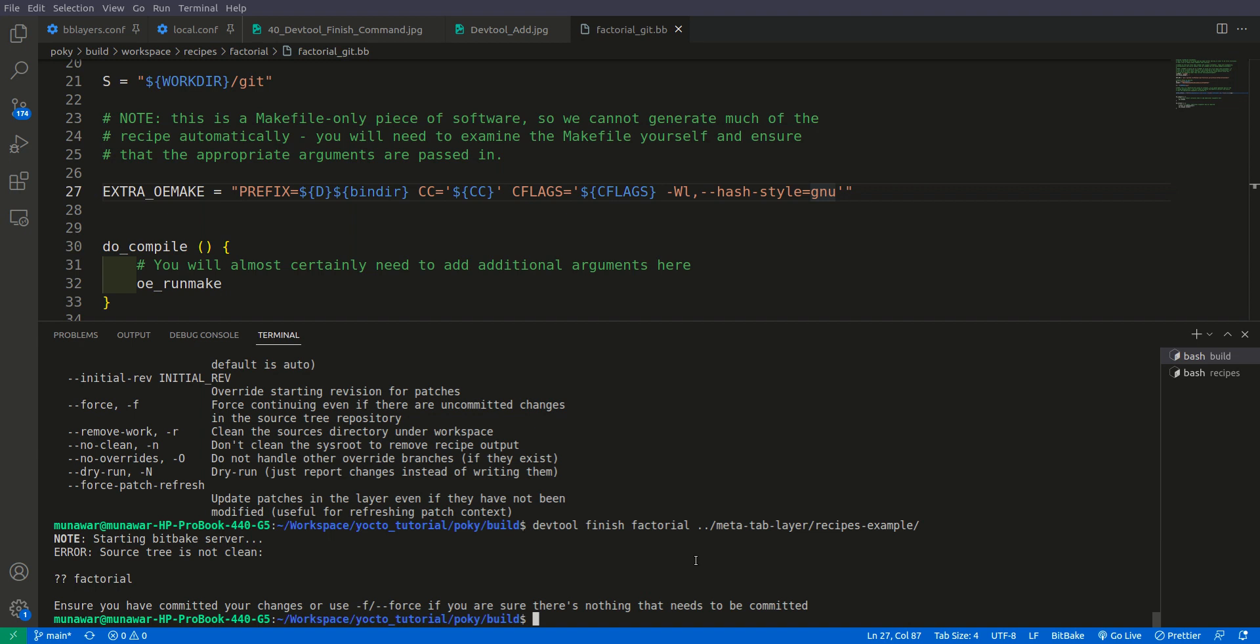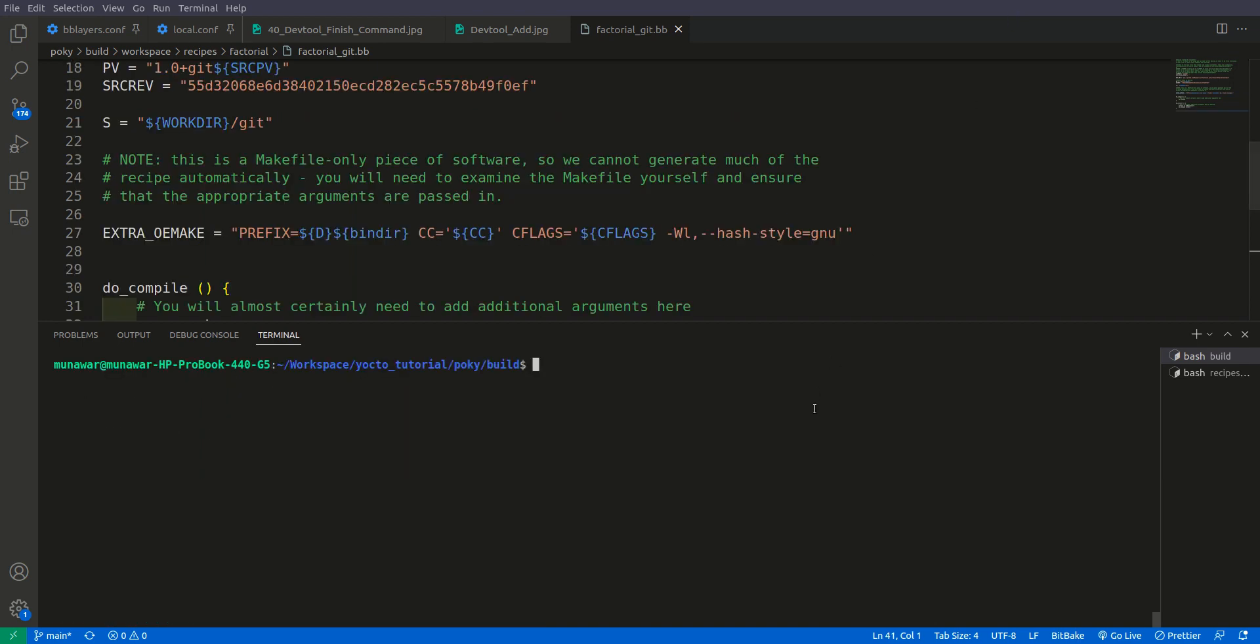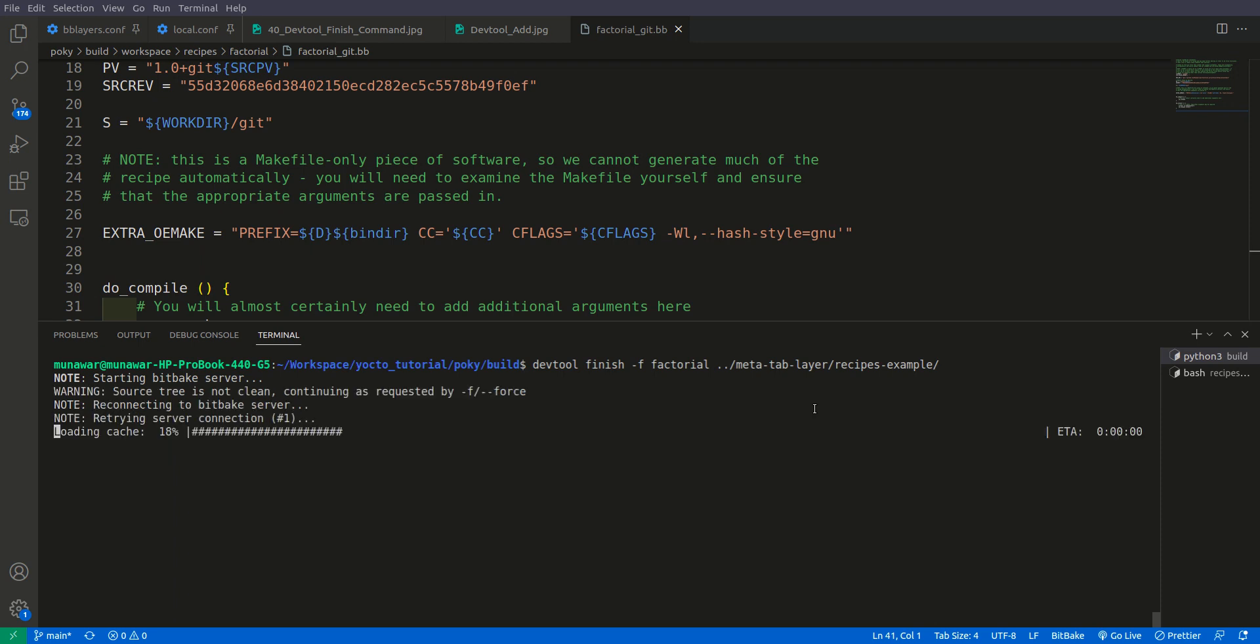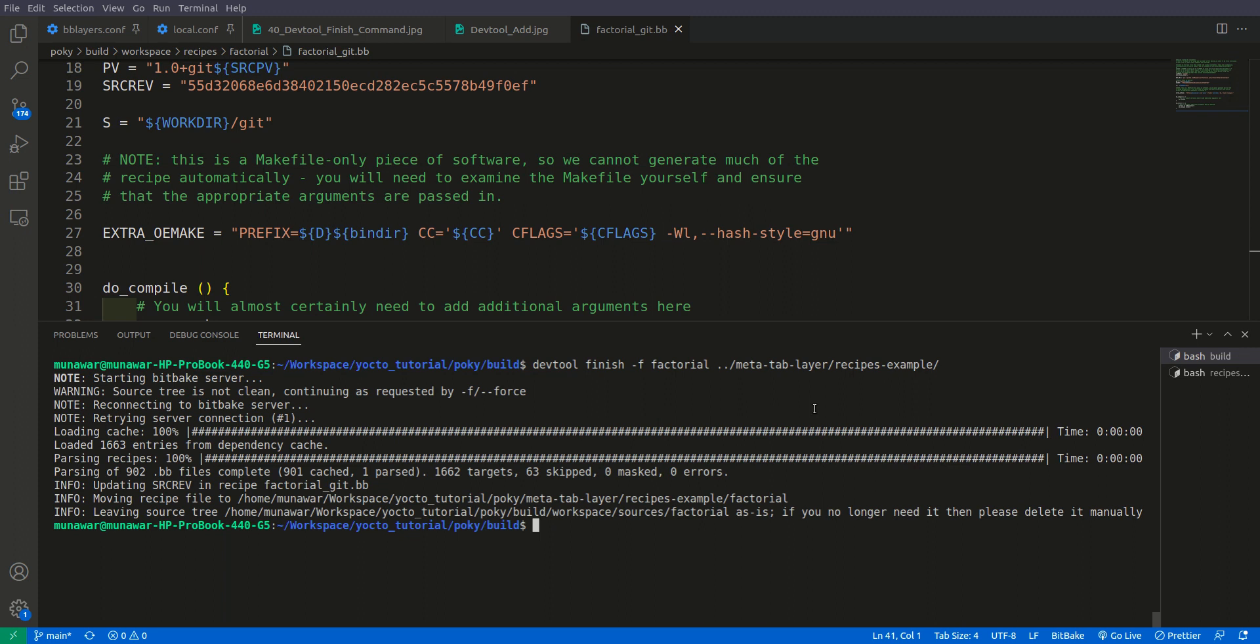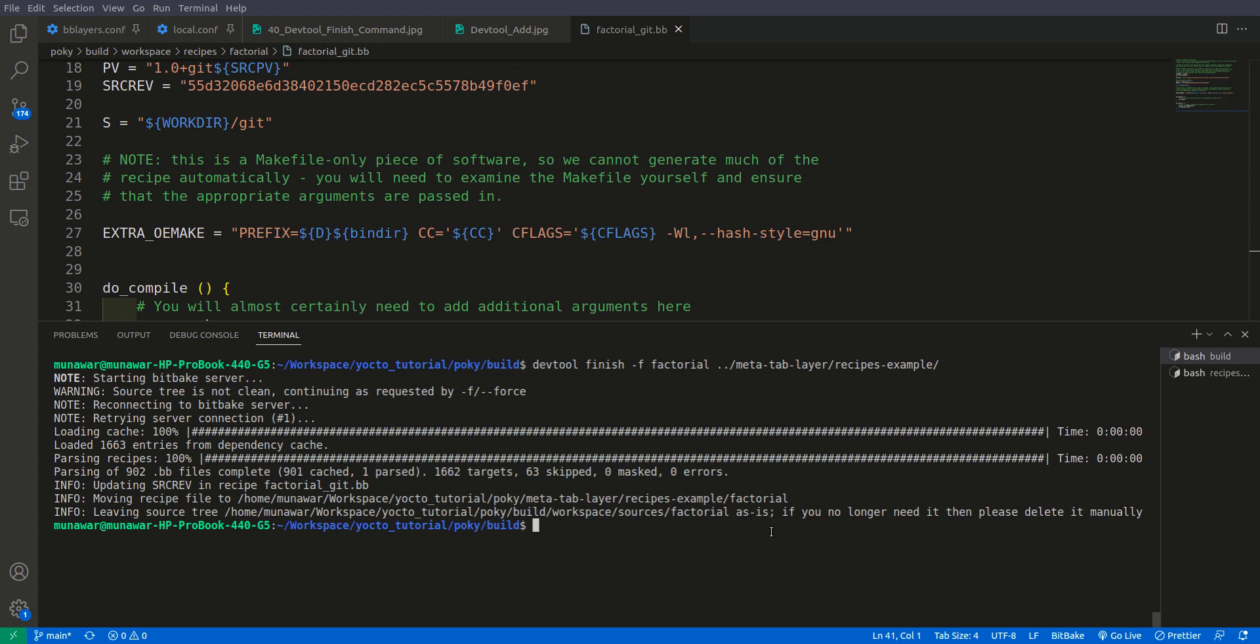The source tree is not clean. Let us try it once more with the force flag. So devtool finish -f, factorial and our path would be meta tab layer recipes example. So it says moving recipe file to meta tab layer recipe factorial, and leaving source tree as is. If you no longer need it then please delete it manually.